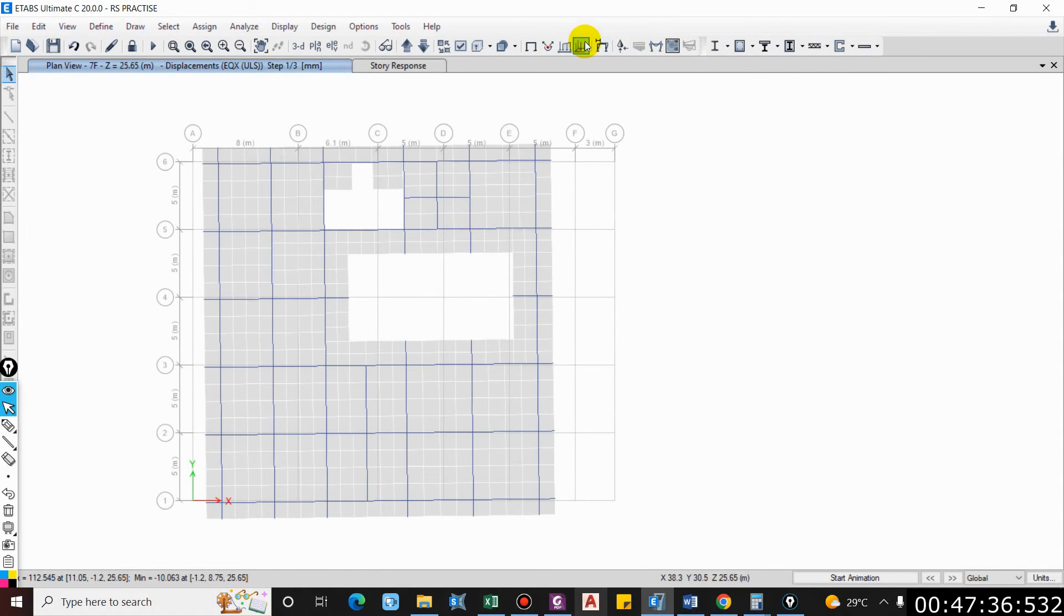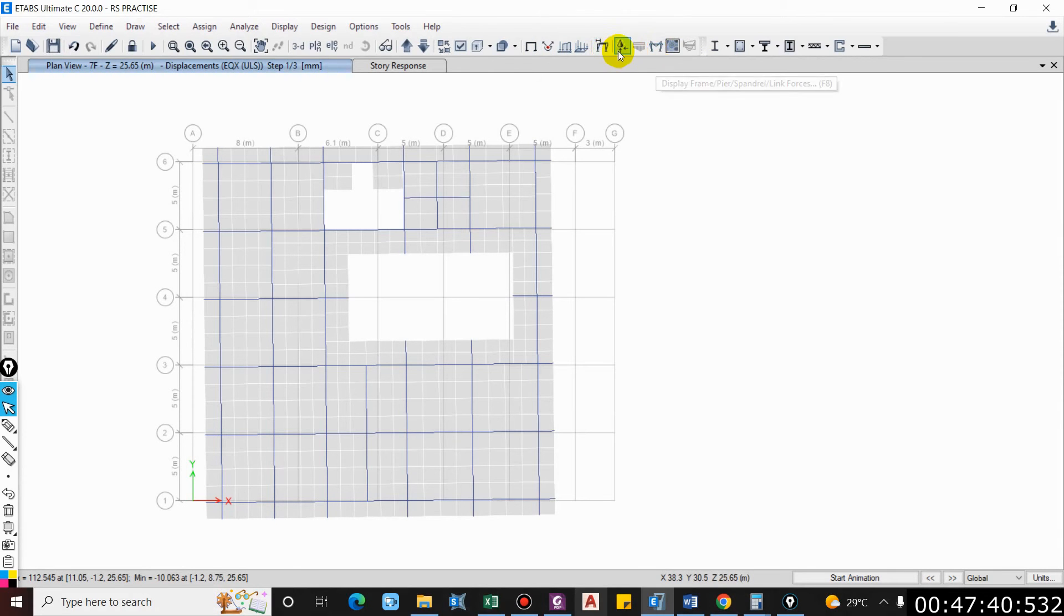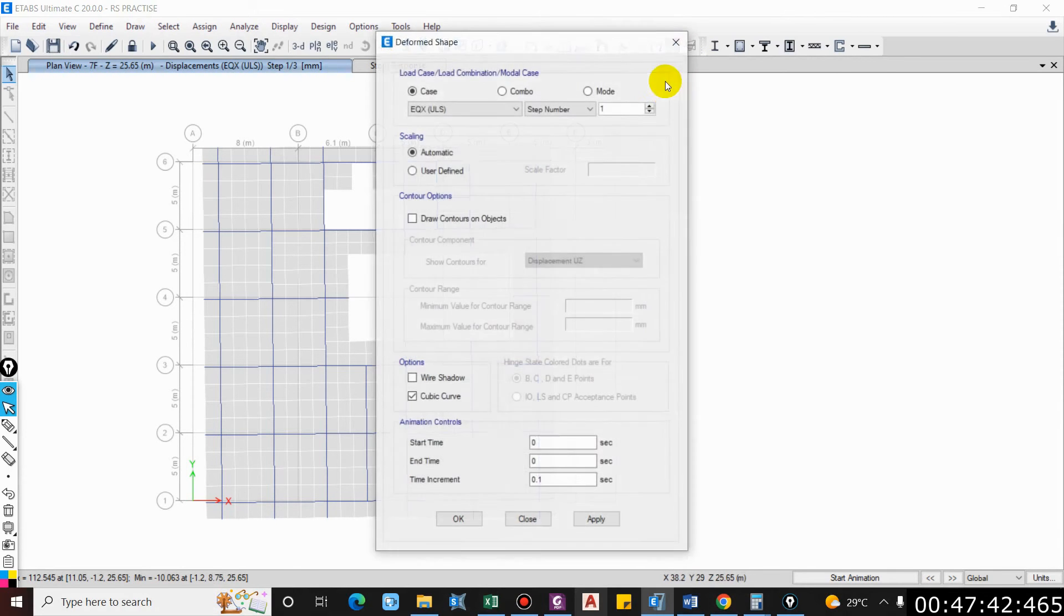Through the deformed shape under modal load case, the first two modes shall be translational and the third mode should be rotational.